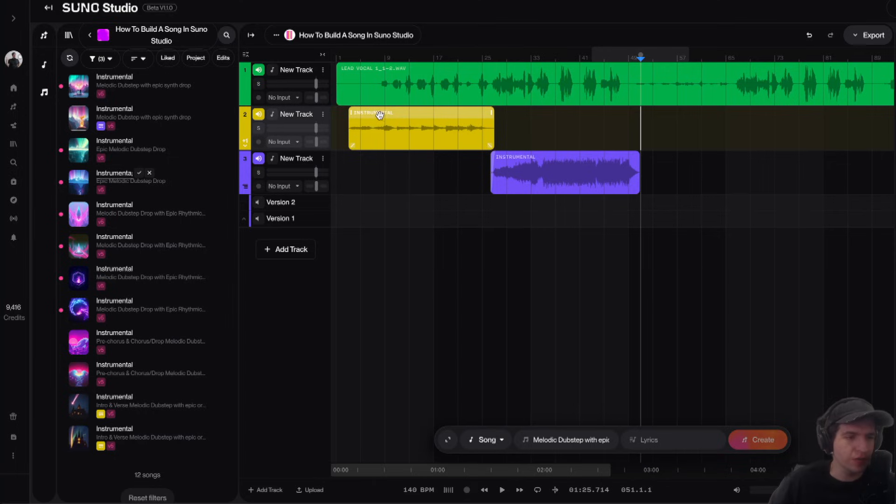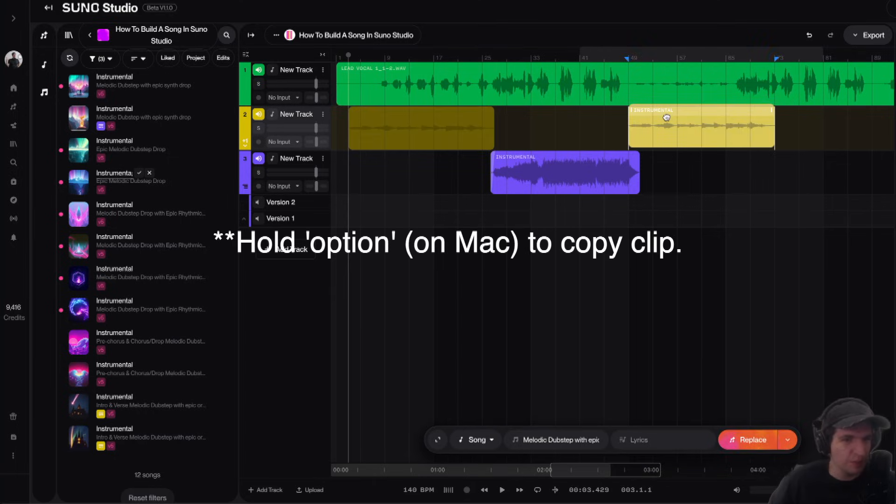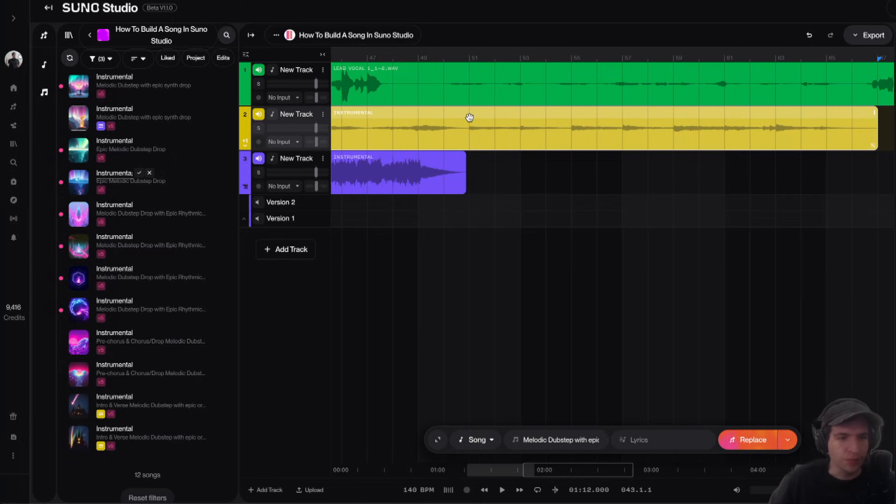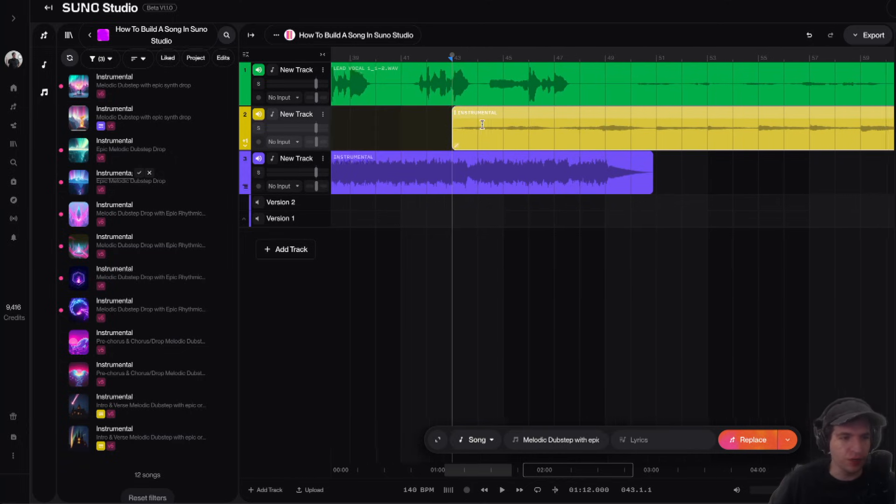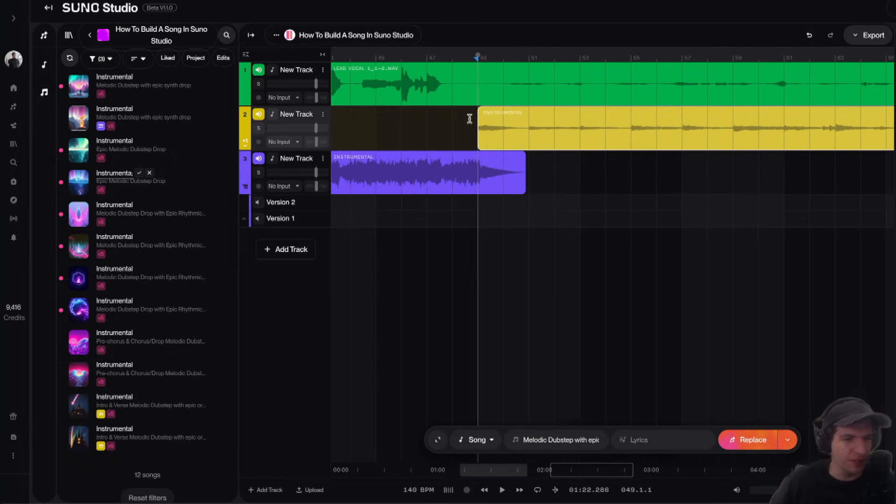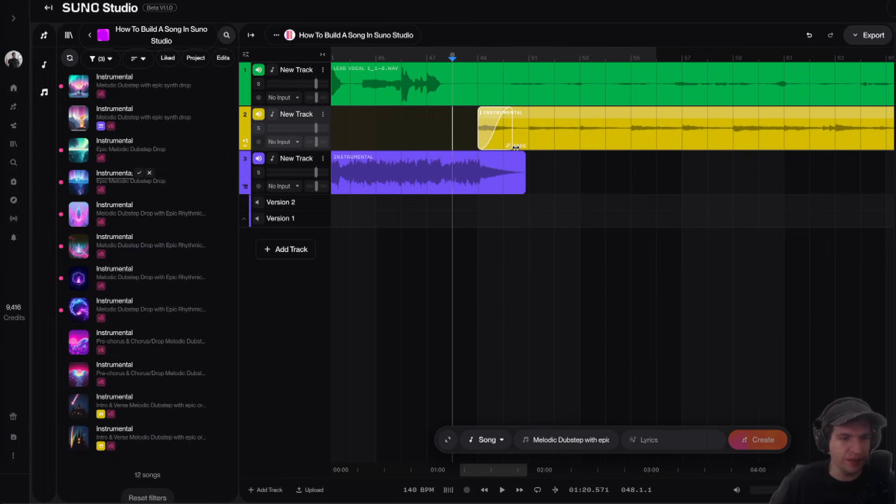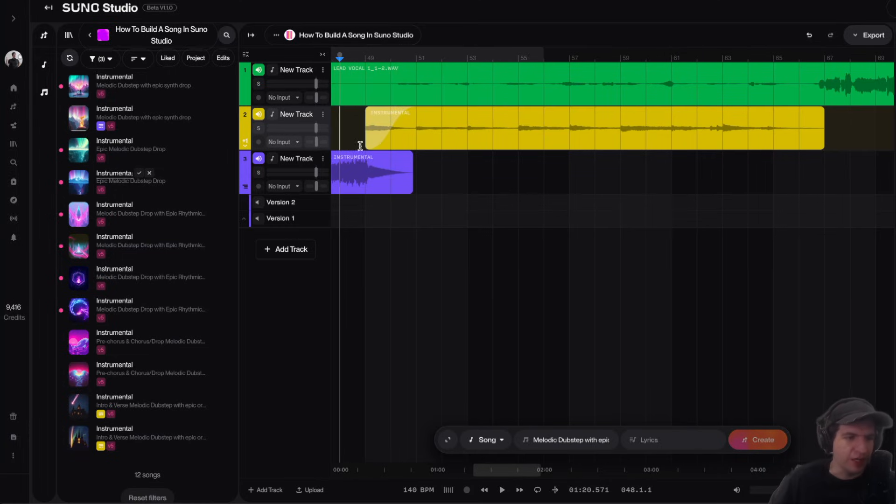So actually what I'm going to do for the second verse is I'm going to take our first verse and I'm going to drag it over. Then I'm going to line it up with the second verse here. This part right here is part of the intro. I'm actually going to fade it in. And let me just play this and see what it sounds like.